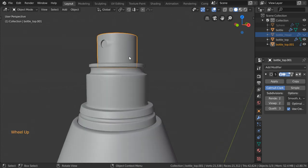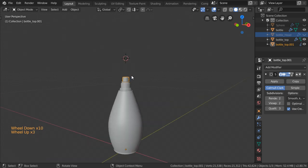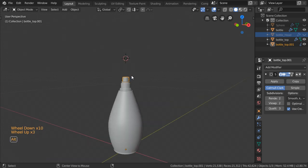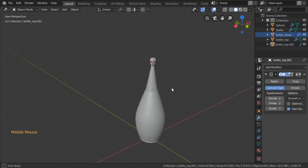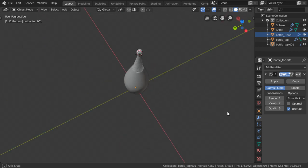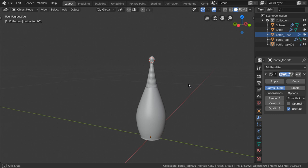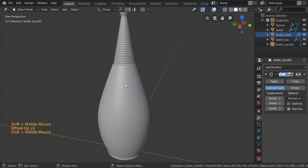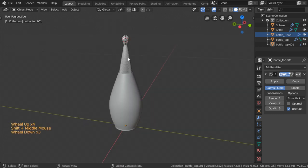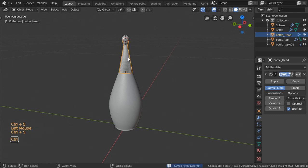Let's recap what we have done so far. We have finished modeling our bottle. In the next part we will see how we can add some simple materials to this bottle and how we can render this scene. I hope you enjoy this tutorial — see you in the next video.